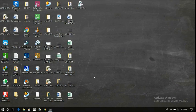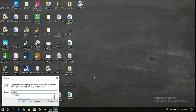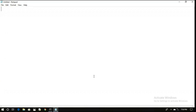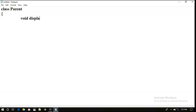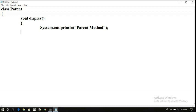Hello friends. We have just seen the method overriding concept. Now let us implement it in the Java compiler. To implement method overriding there should be an inheritance concept — the method will be overridden between two different classes. Let us create a class Parent and write one method: void display, which prints 'Parent method'.